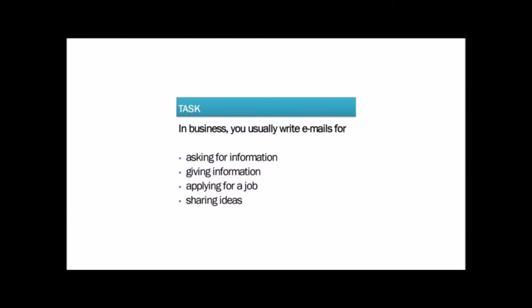In business you usually write emails for asking for information, giving information, applying for a job, sharing ideas.